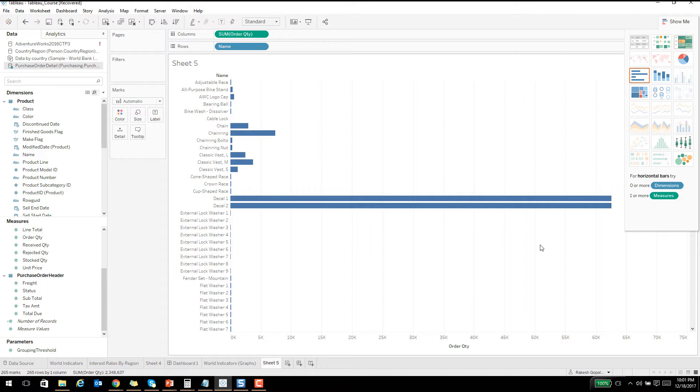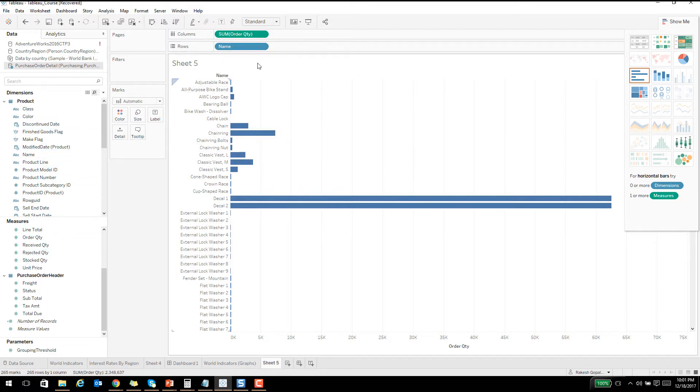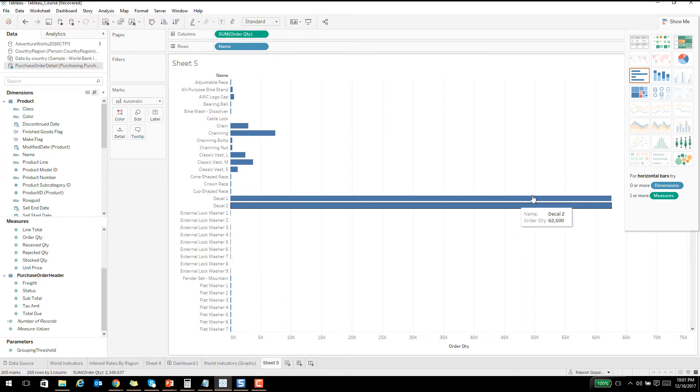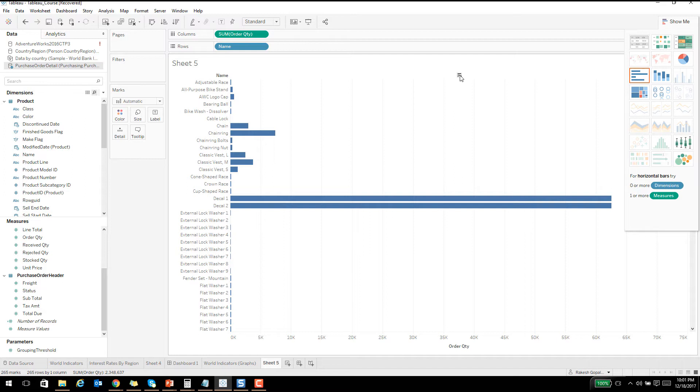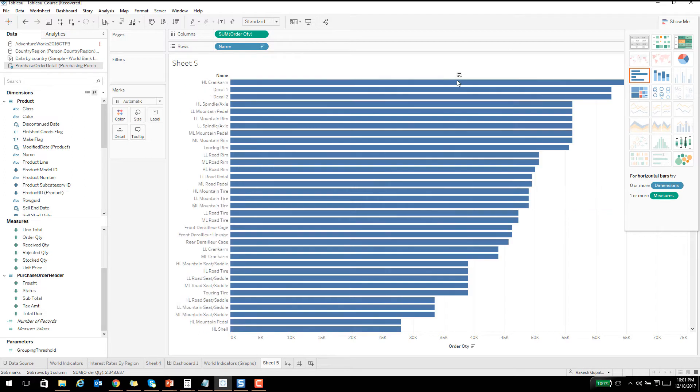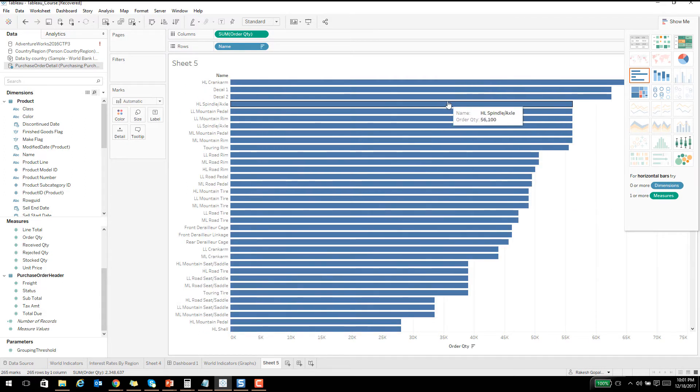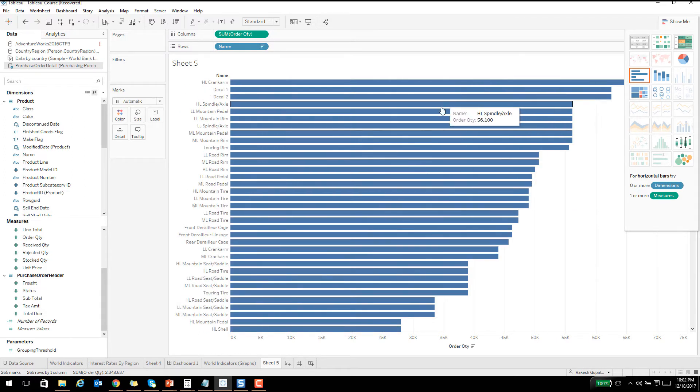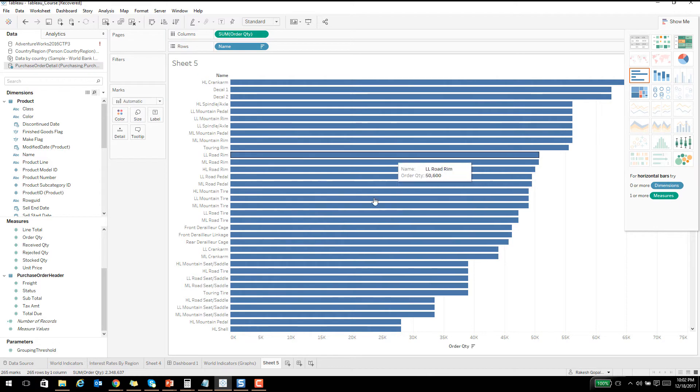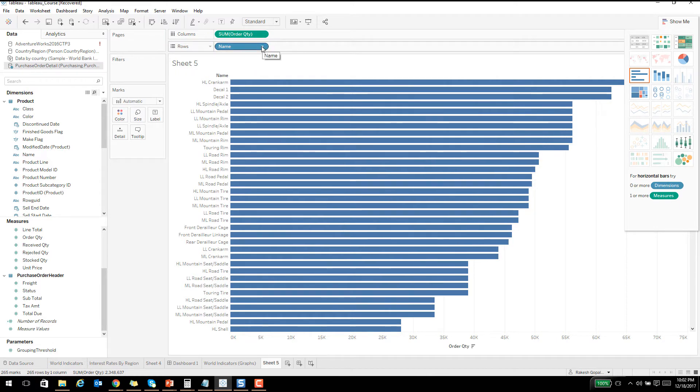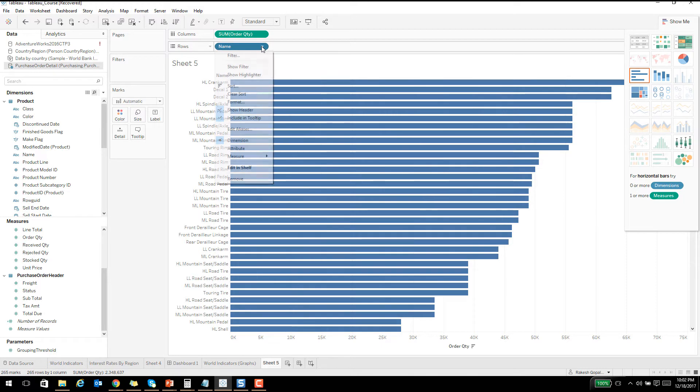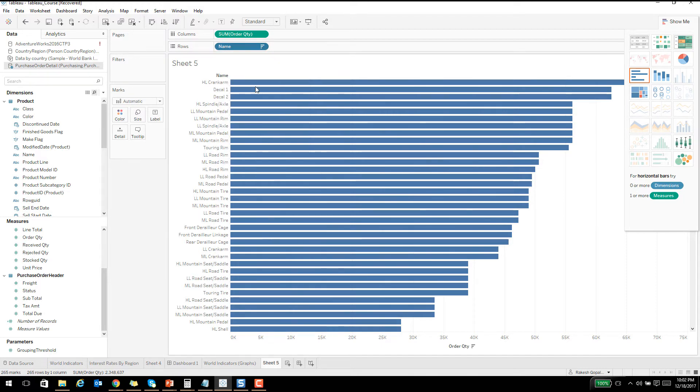One cool thing is if you hover on this particular column you see this small icon. If you click on that, that will sort this, and if you click it again it will sort it in ascending and so on. You can cycle it the other way. You can go to the particular attribute and then say sort, and then it will give you a couple of options.